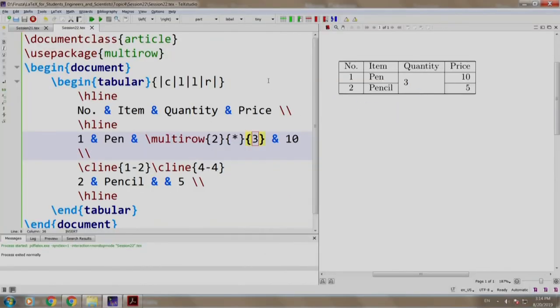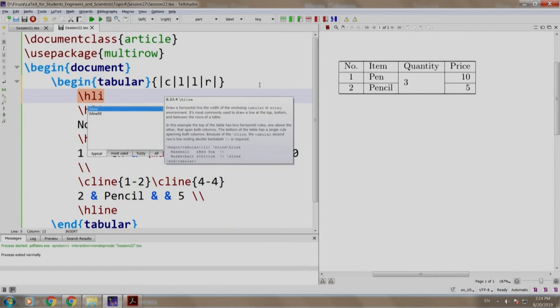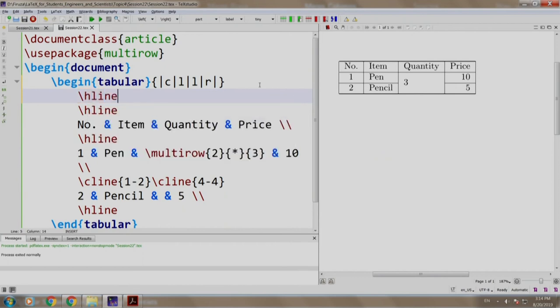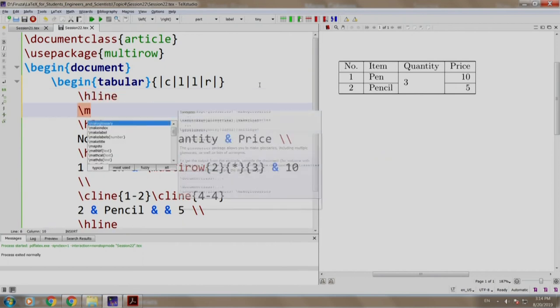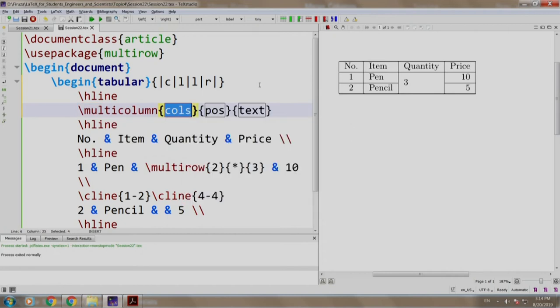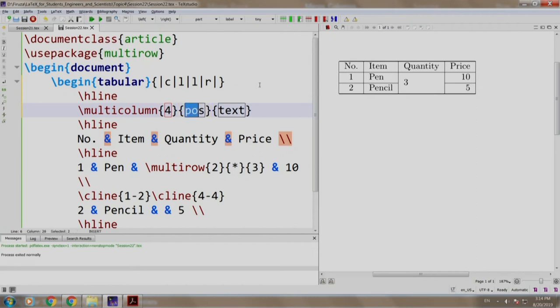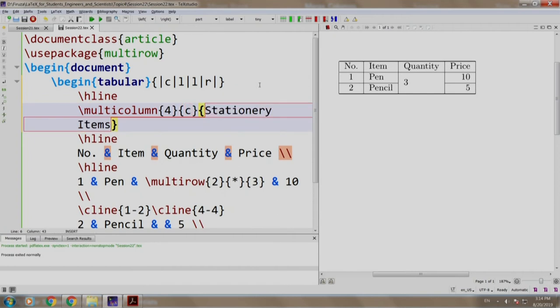Now, let us type slash H line and slash multicolumn, number of columns are 4 that we want to merge, position we say center and text we write stationary items. We end the row with slash slash. Let us build and run.